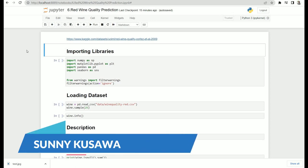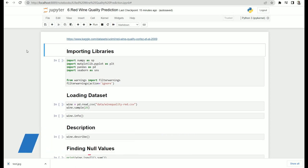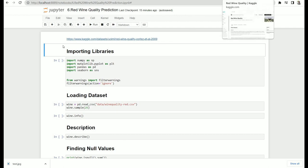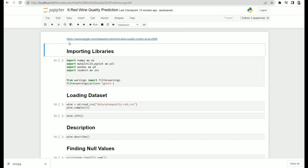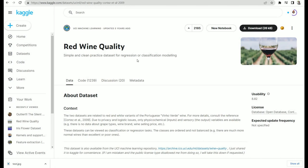Hello friends, welcome back to the channel. I'm Sonny Kuzman. Today we are going to see one another data science project — that is red wine quality prediction. The dataset we are going to use for this project is available on the Kaggle platform. I have provided the link of the dataset on top of this notebook so you can check it.